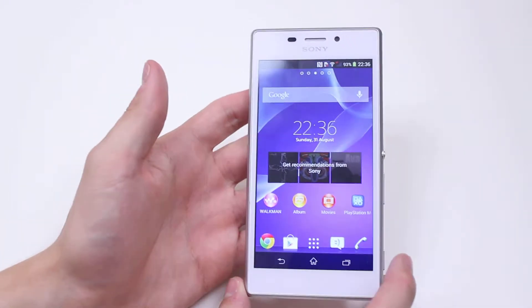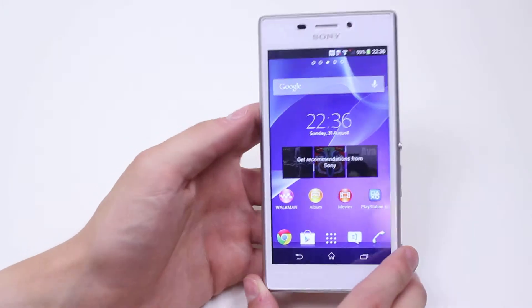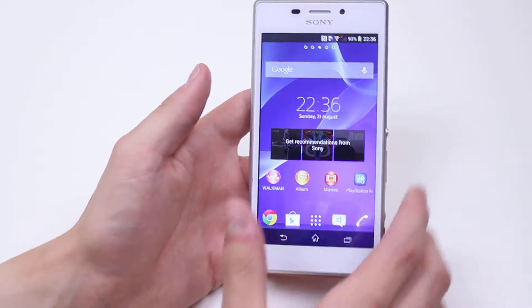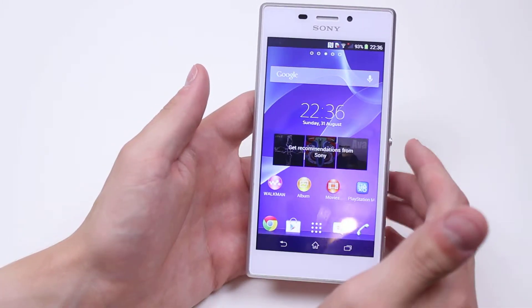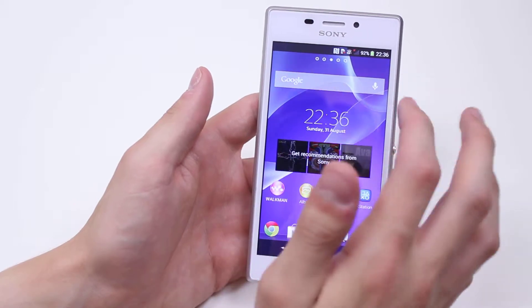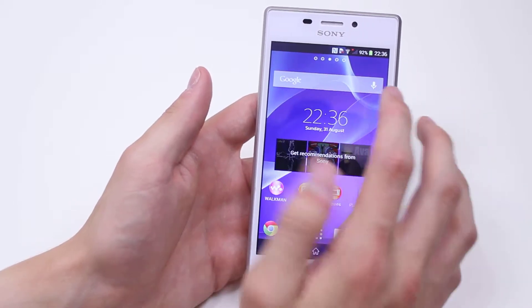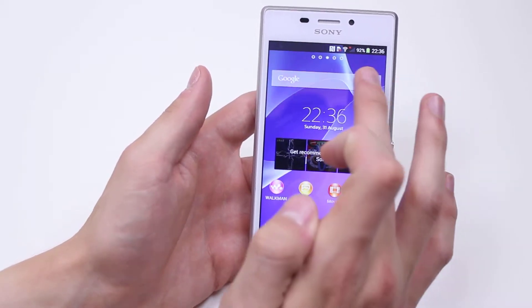Right out of the box, pre-installed is a Google widget, and to the right of the Google logo is a microphone. Once you've found that widget and that microphone, give it a tap and ask for the directions.